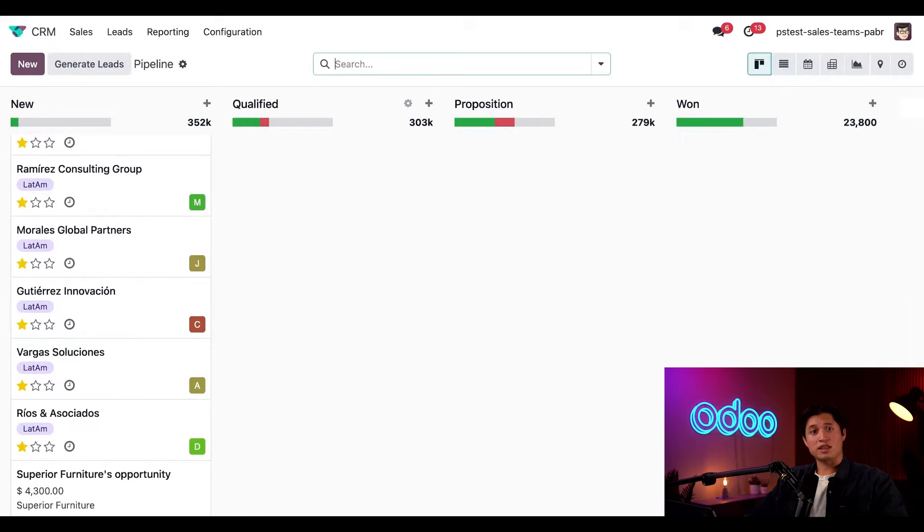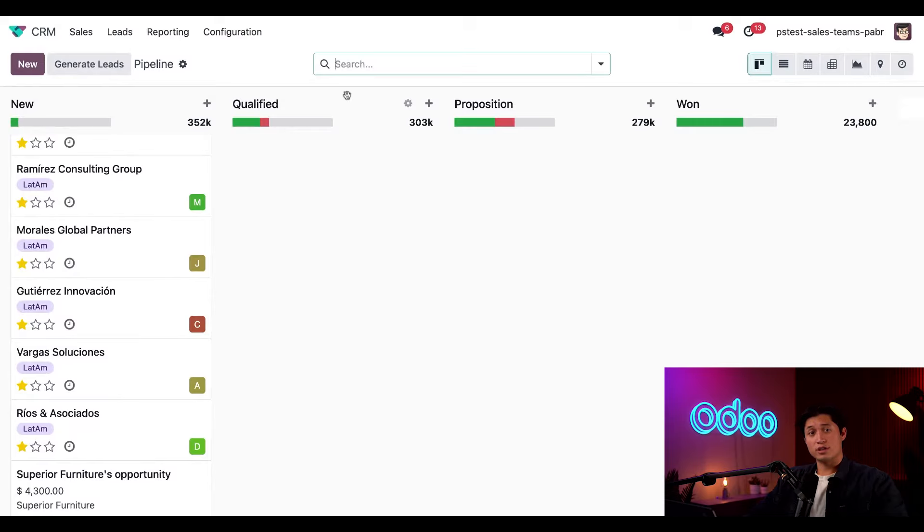And just like that, you've set up a new sales team with an invoicing target, created a custom automatic assignment, and saved yourself a whole lot of time managing your pipeline. Thanks so much for watching and I'll see you in the next video.